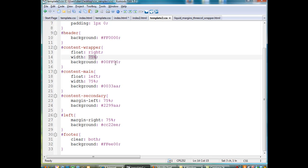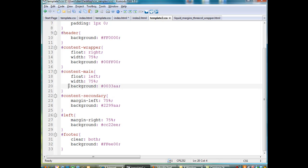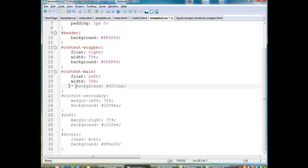Now, to see this wrapper and to see that this wrapper wraps both the main content area and the secondary content area,